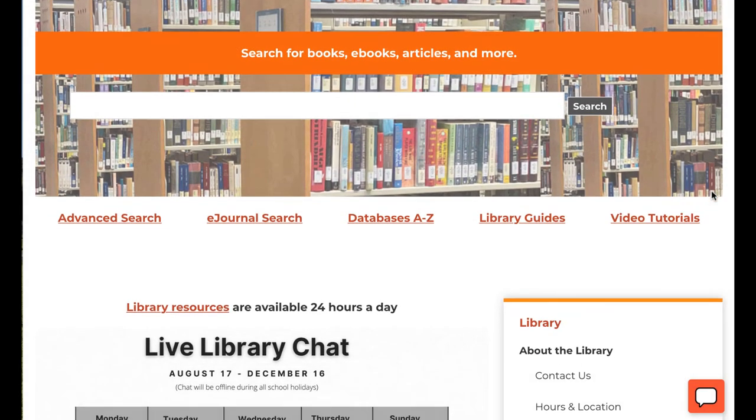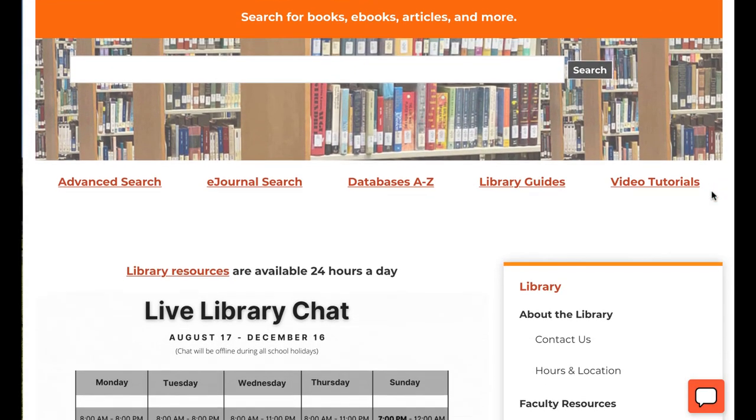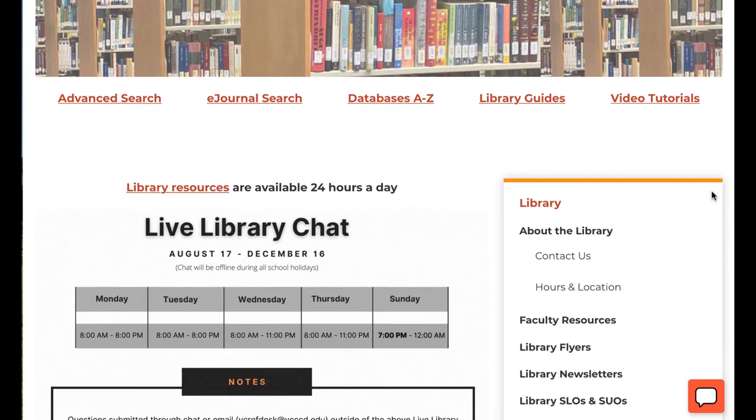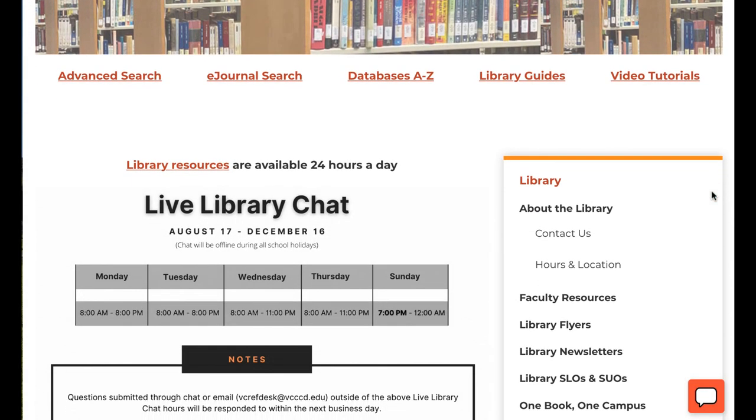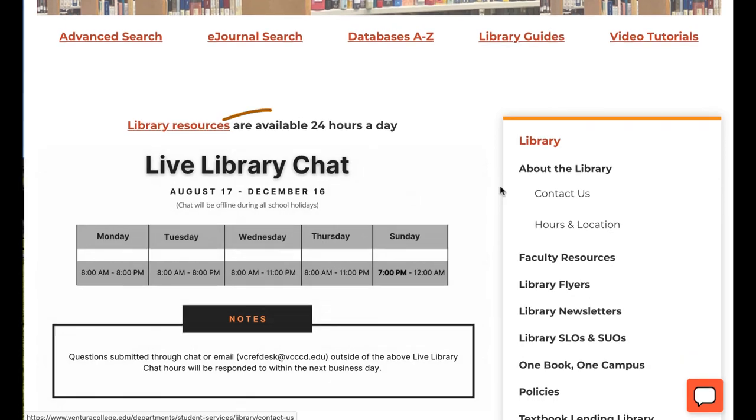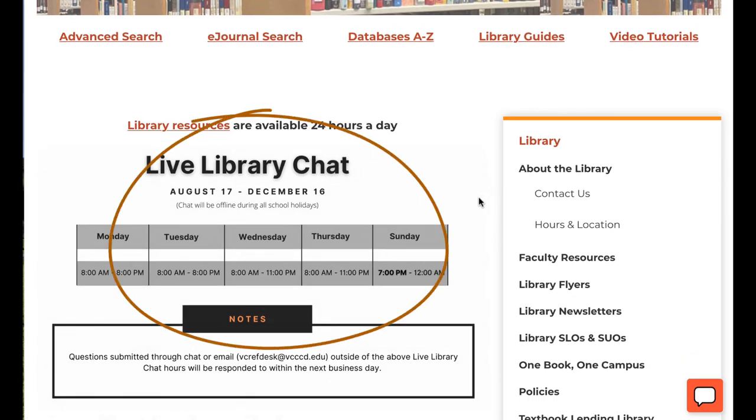Our library chat hours may be subject to change, so be sure to check the Ventura College homepage for our latest schedule.